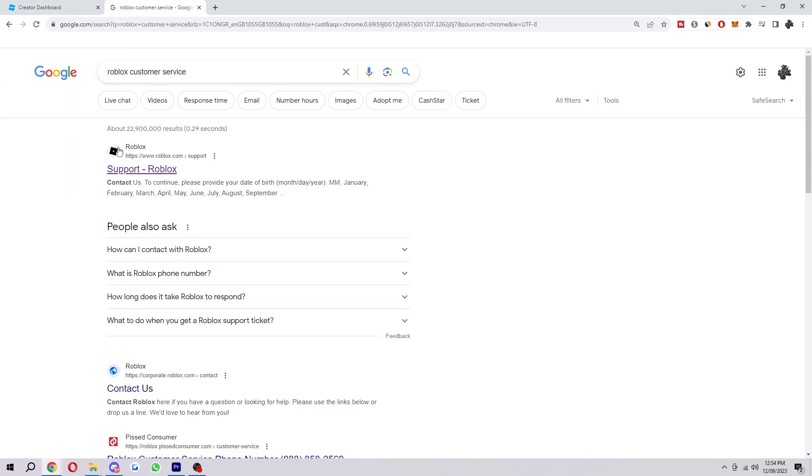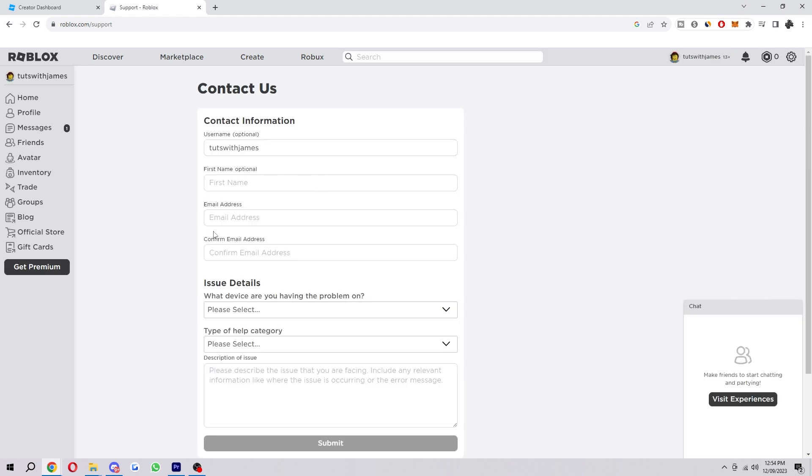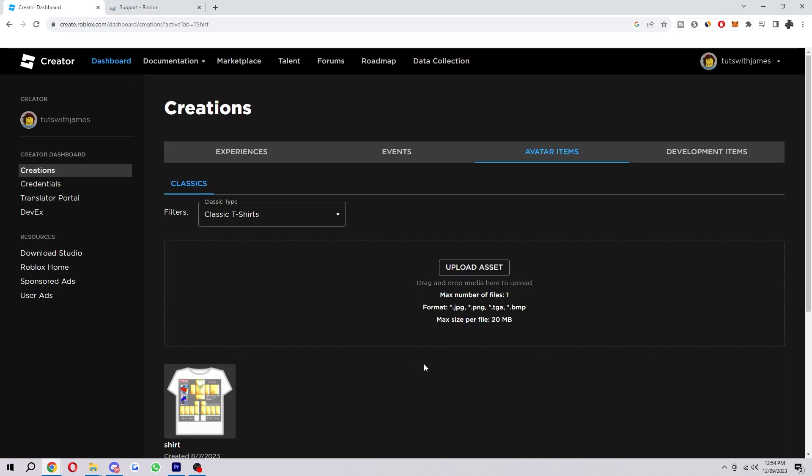So you can actually type in something like Roblox customer service and just head over to this top link. And from here you'll be able to fill out this form and tell them what issues you are having, and then from there they will be able to fix whatever issue is wrong with your account.